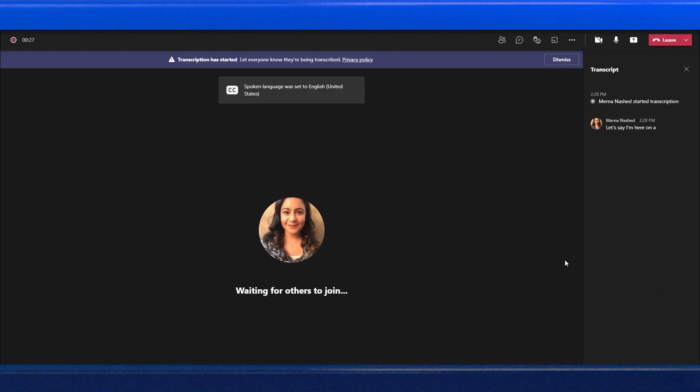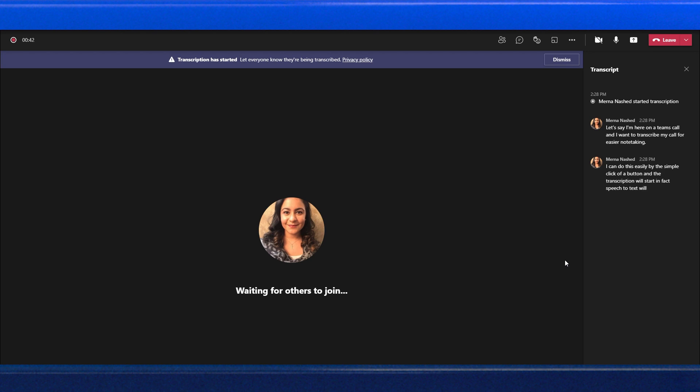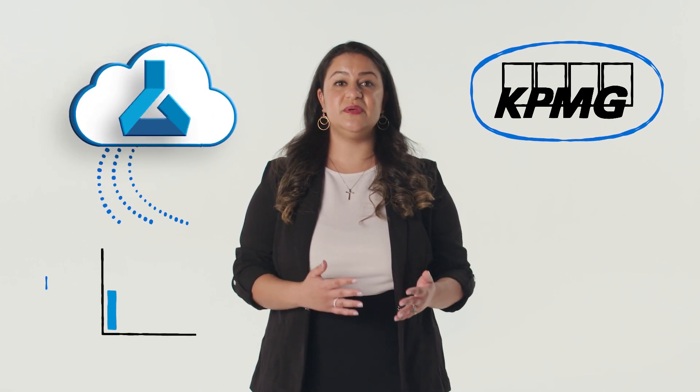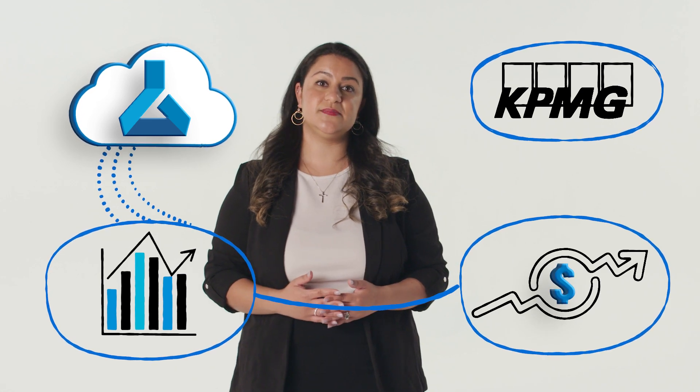Now let's take a look at another cognitive service embedded into Microsoft products: the speech-to-text service within Teams. Let's say I'm on a Teams call and I want to transcribe my call for easier note-taking. I can do this easily by the simple click of a button, and the transcription will start. Speech-to-text will automatically format and punctuate my call, as well as use speaker recognition to determine who said what. KPMG, a leading professional services organization, used Azure Cognitive Services and Custom Speech AI to build a new risk analytics solution for financial institutions. Their solution uses AI to streamline call transcription, translation, and fraud analytics, cutting time, cost, and effort by as much as 80%. They were also able to get transcription accuracy of at least 90%.